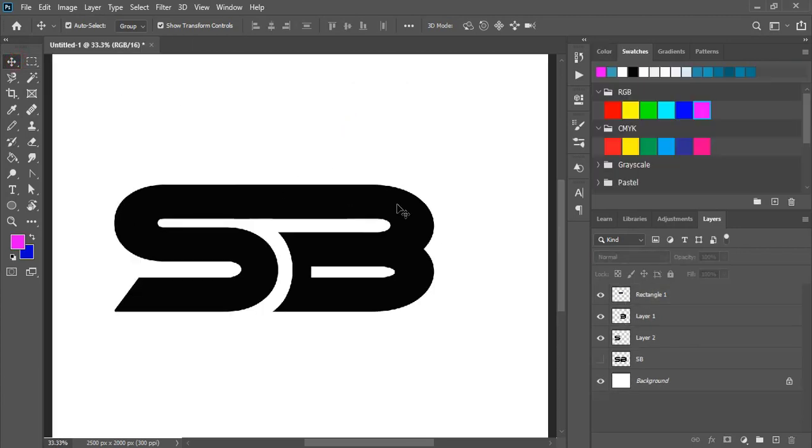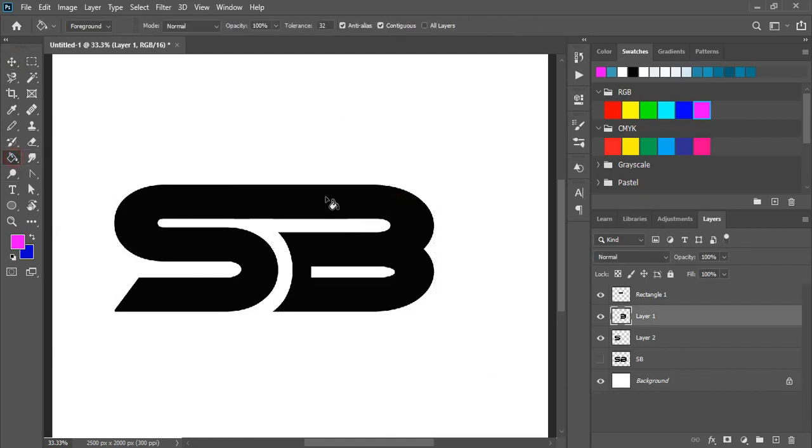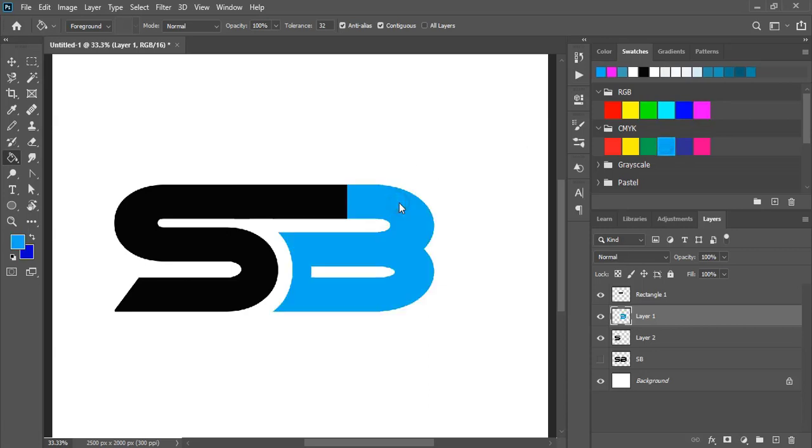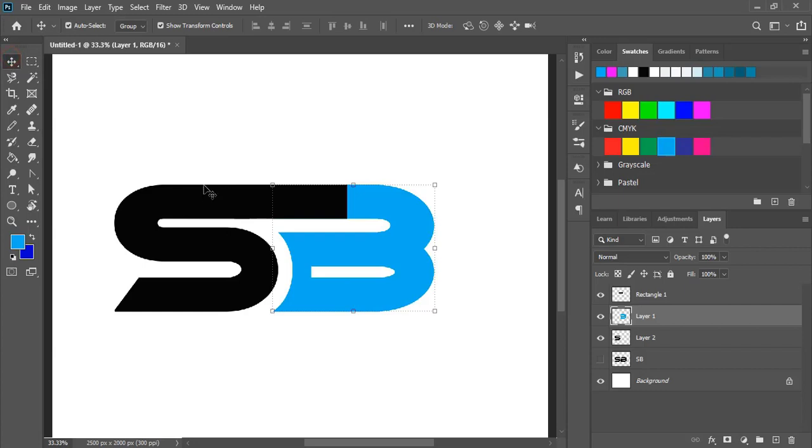We got this shape. Now change the color. Select every object and individually change the color.